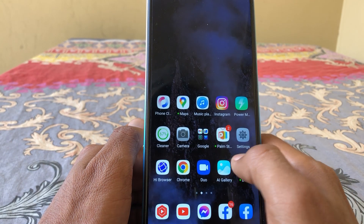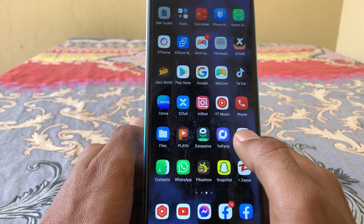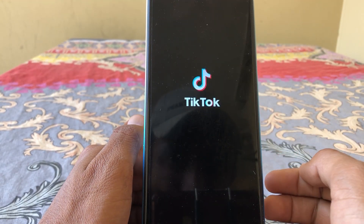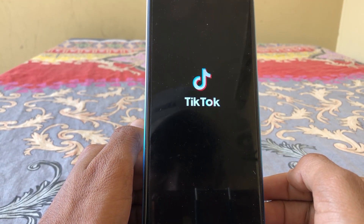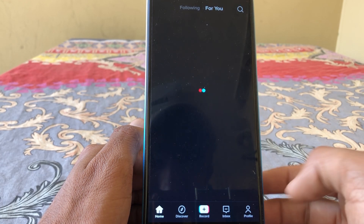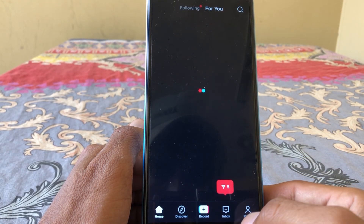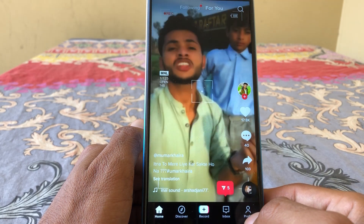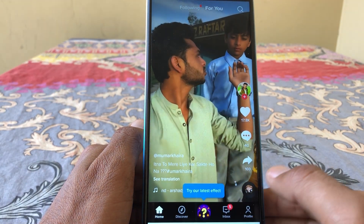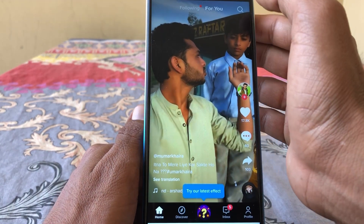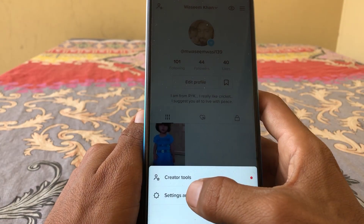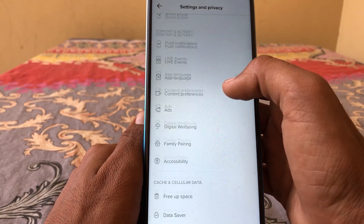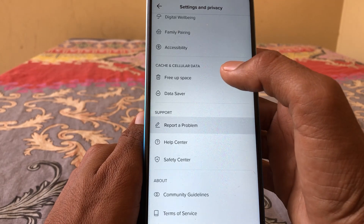If the problem is still not fixed, open TikTok again and create a report request. Tap on Profile, then tap on the three lines, then go to Settings, and tap on Report a Problem.